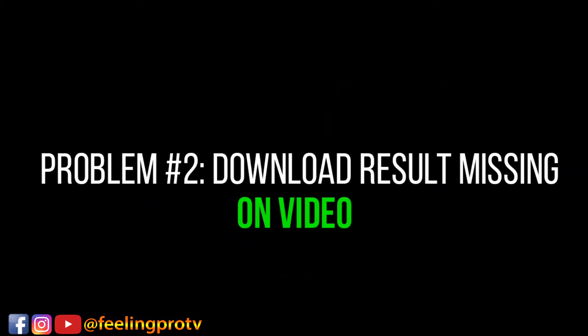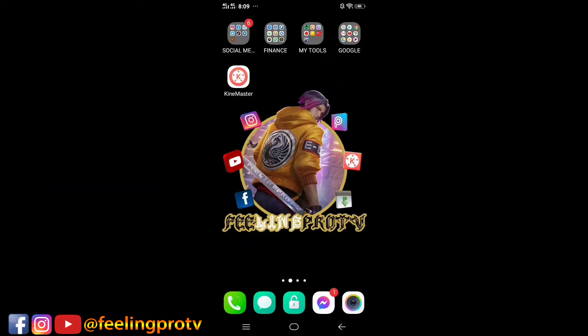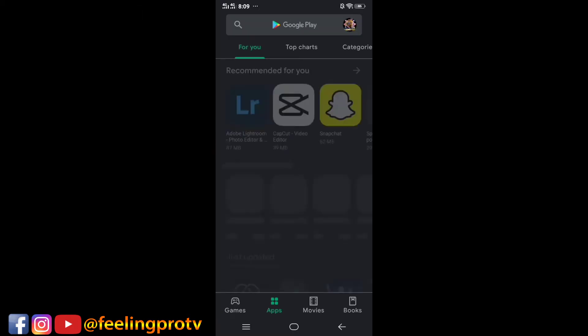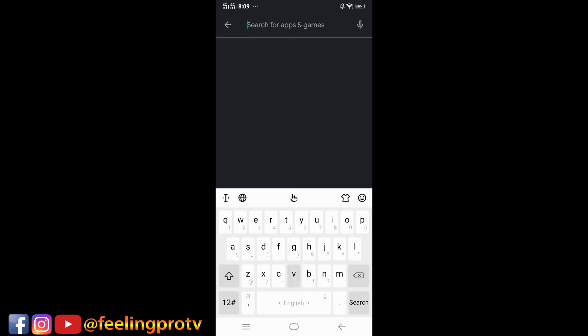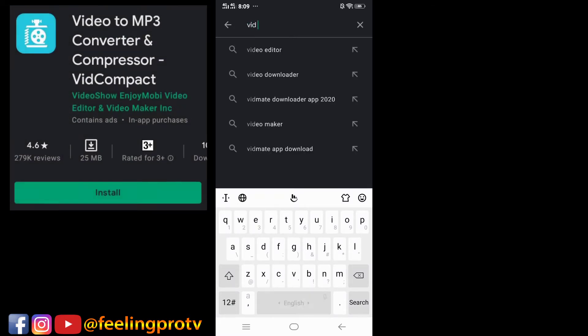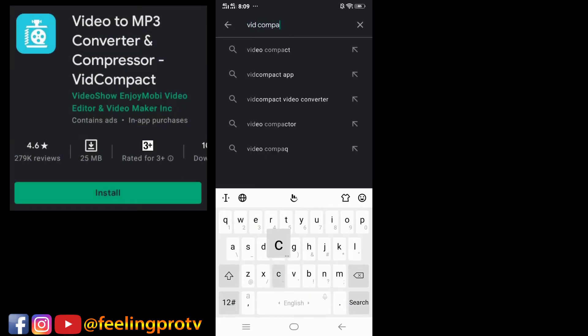Download result missing on video. Open the Play Store, tap the search bar, and type VidCompact. Download and install.